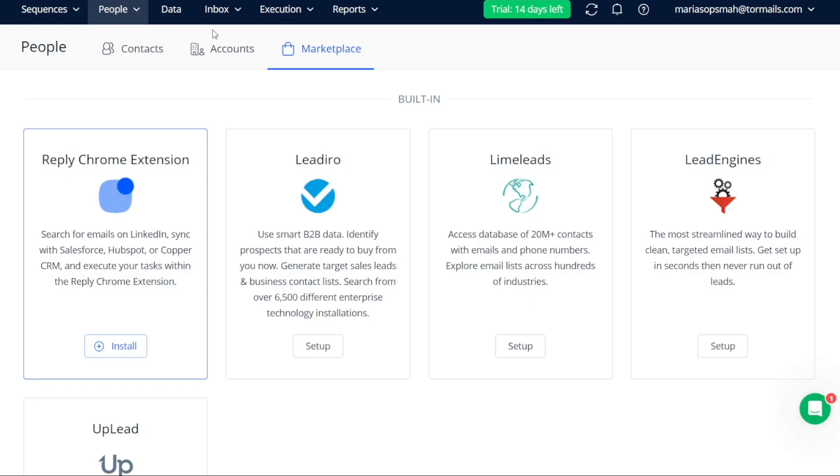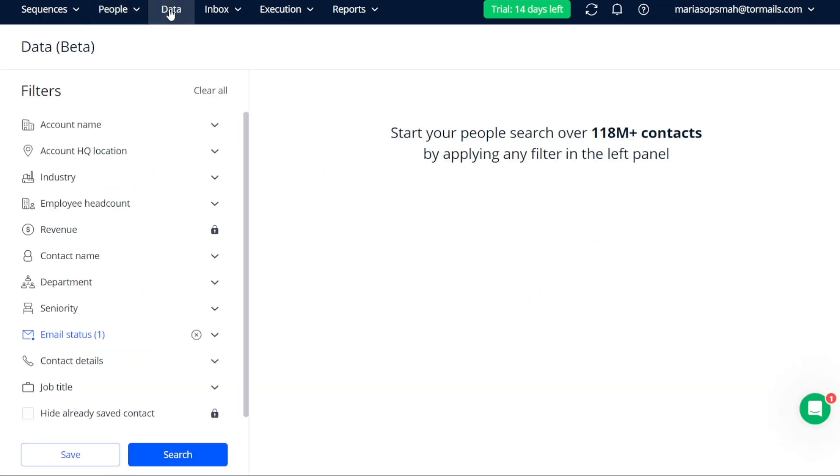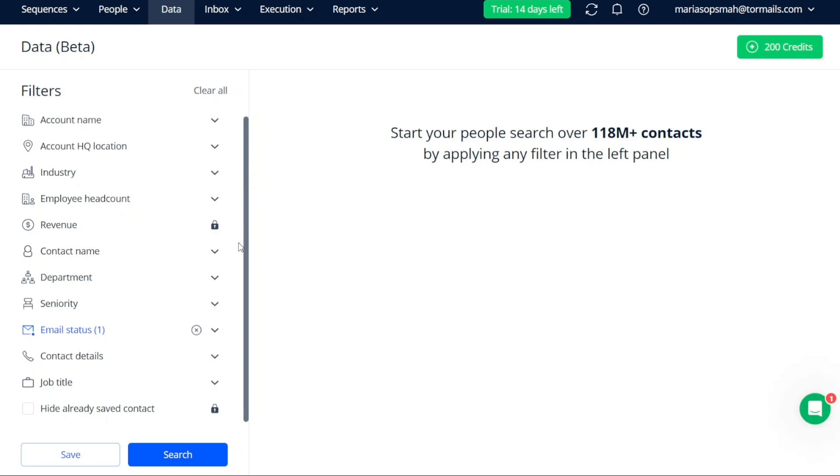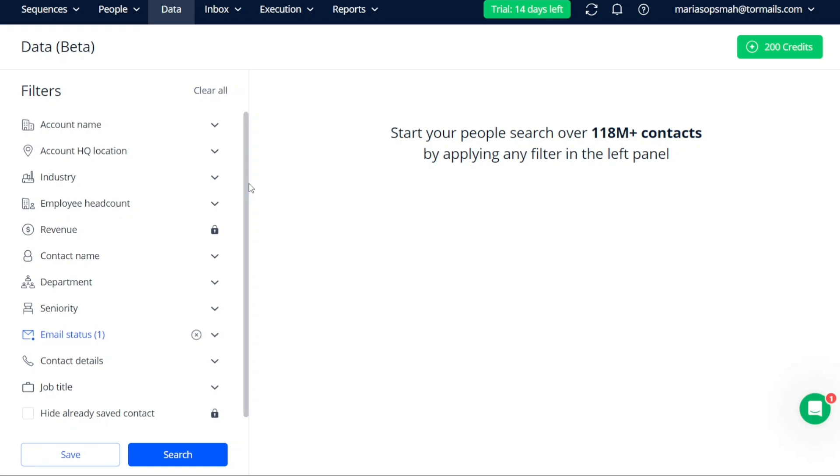In the Data tab, you'll find powerful features that help you discover and connect with potential customers. With a vast database of over 118 million contacts, you can easily search and filter results to find your target audience. This tab also provides insights into new market opportunities and critical industry information, allowing you to make informed decisions.